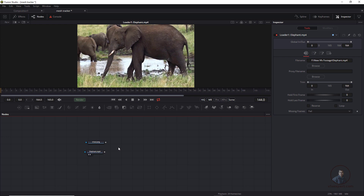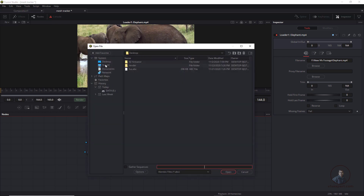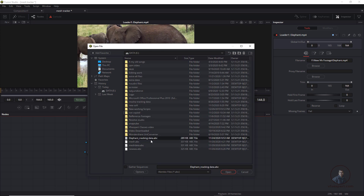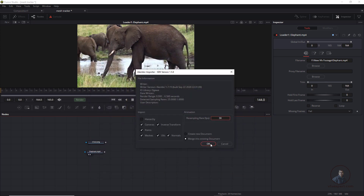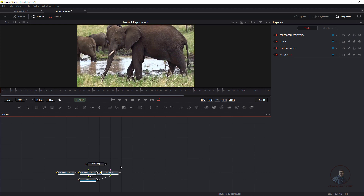Now import the Alembic file created from Mocha Pro. Click File > Import Alembic Scene, select the elephant tracking data file, and press Open. An important setting here is the frame rate — since I tracked this shot in Mocha at 25 FPS, set it to 25 here. This is important. Press OK. You will now see the imported nodes.